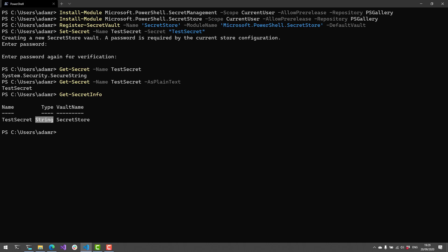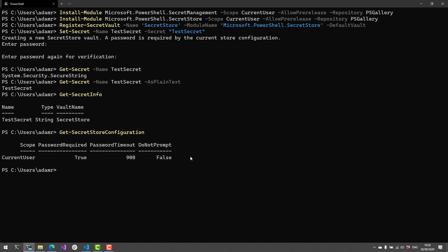Each secret store is going to potentially come with its own configuration options, implemented by the vaults themselves. The Secret Store module comes with some Secret Store configuration cmdlets. You can use Get-SecretStoreConfiguration to see what those configurations are. Secret Store has a couple of interesting ones — first is scope, which is only implemented for current user right now, with plans for all-user scope in the future.